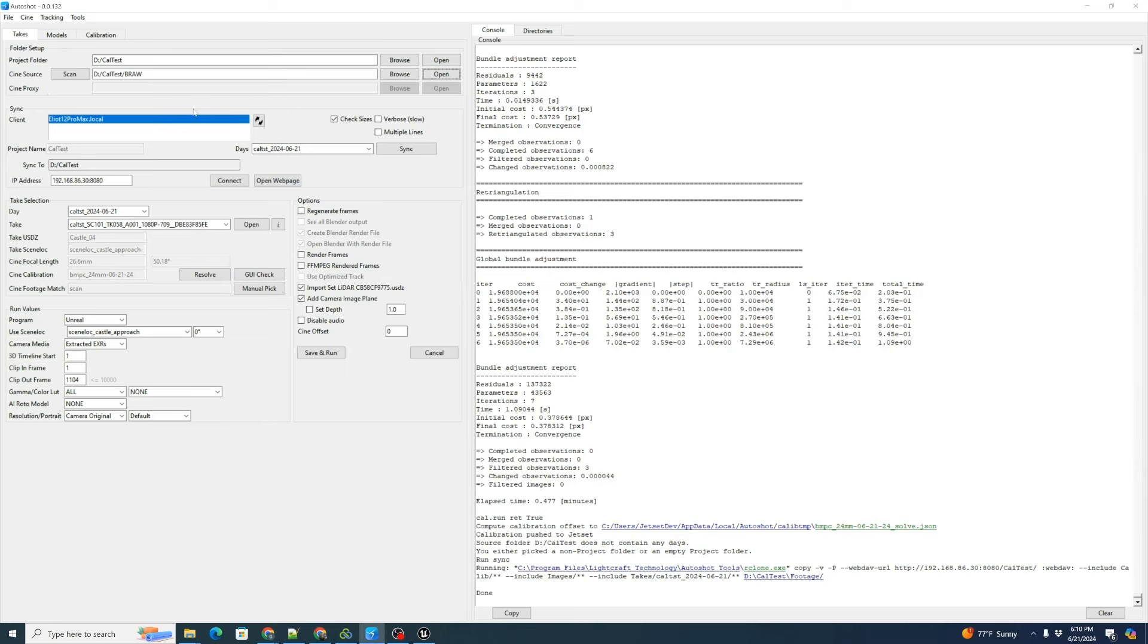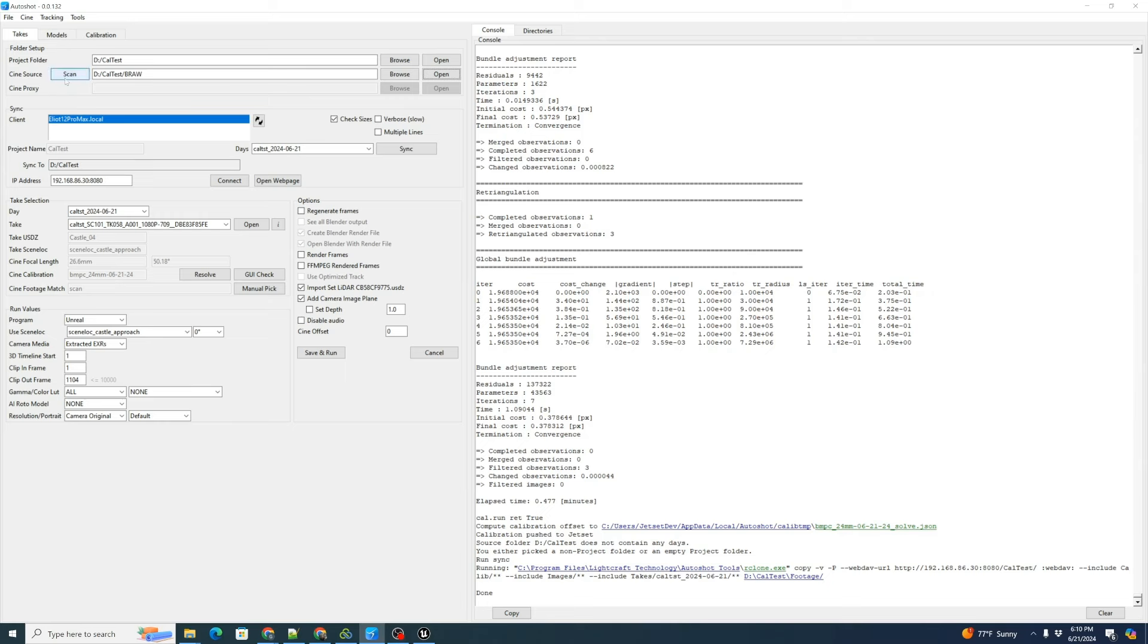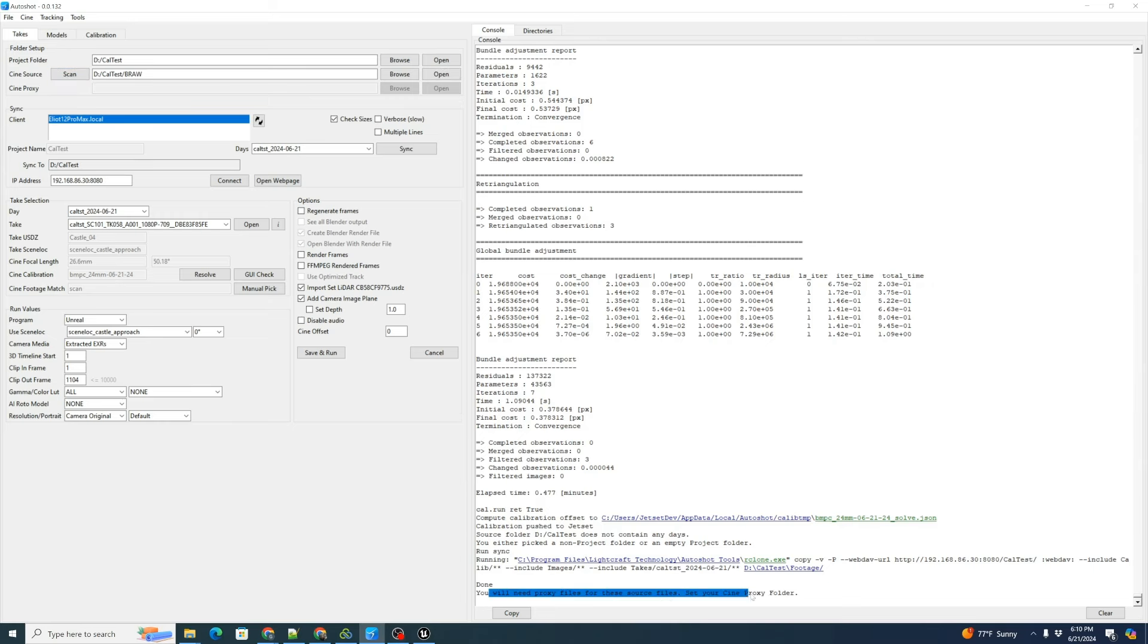Now we want to set our Cine proxy. Right now it's disabled because you typically only want that if you are using raw files. We're going to click scan. It says down here, you will need proxy files for this.